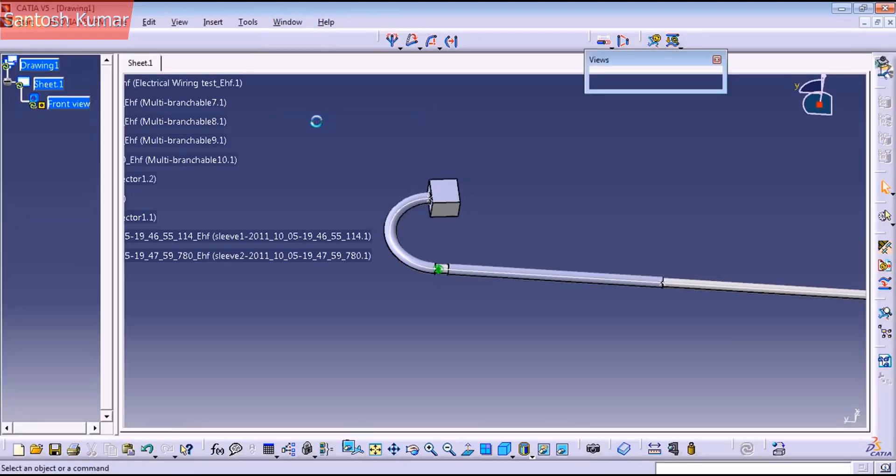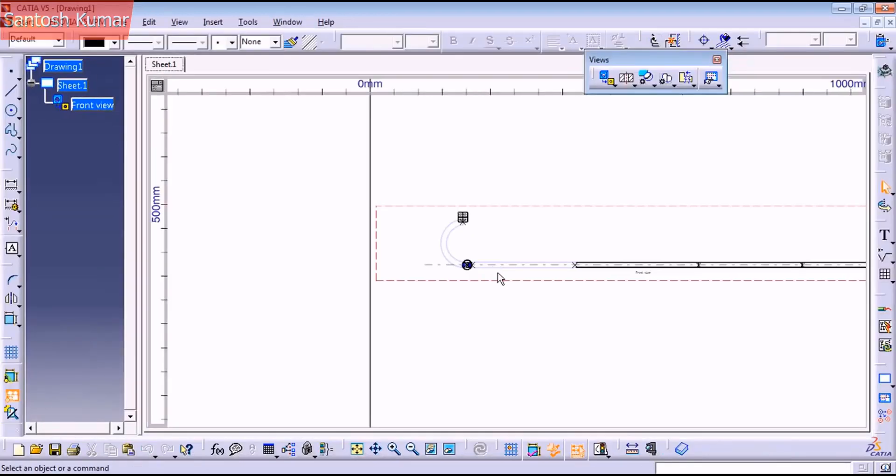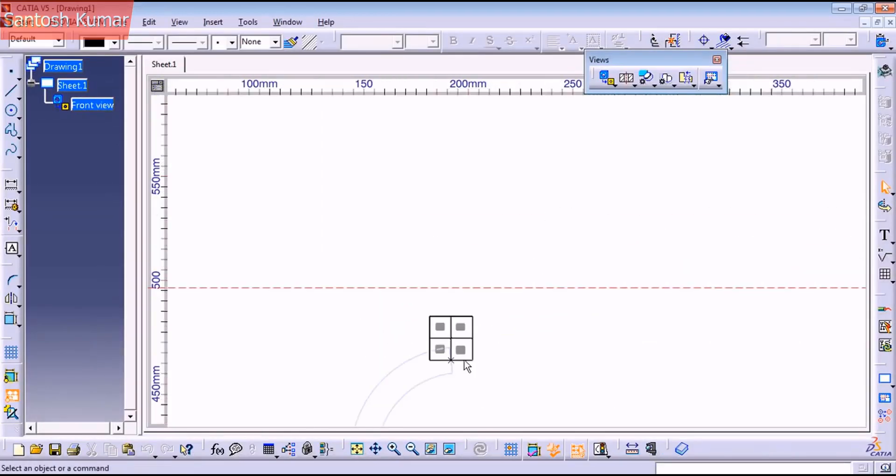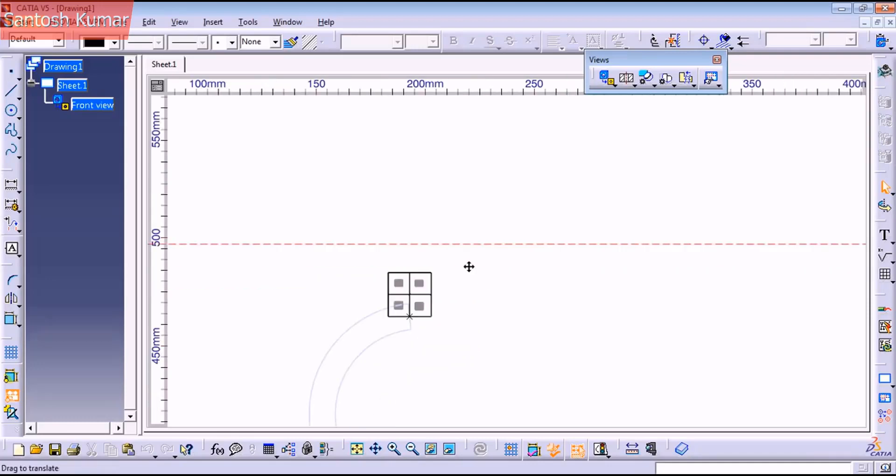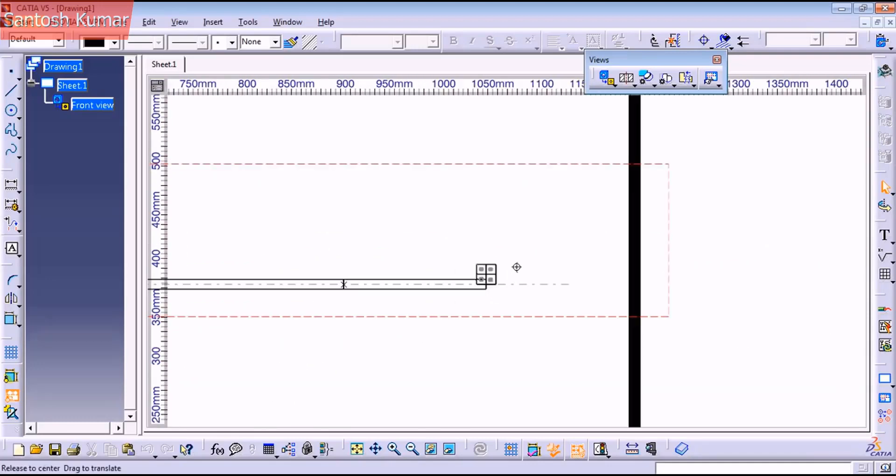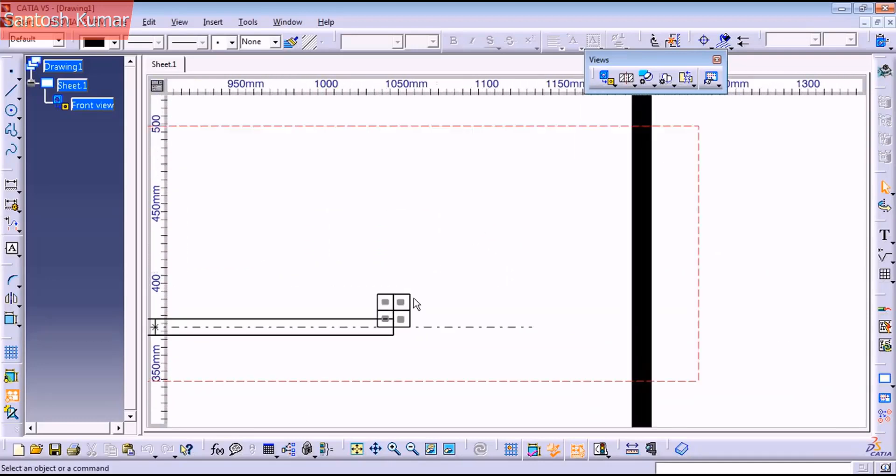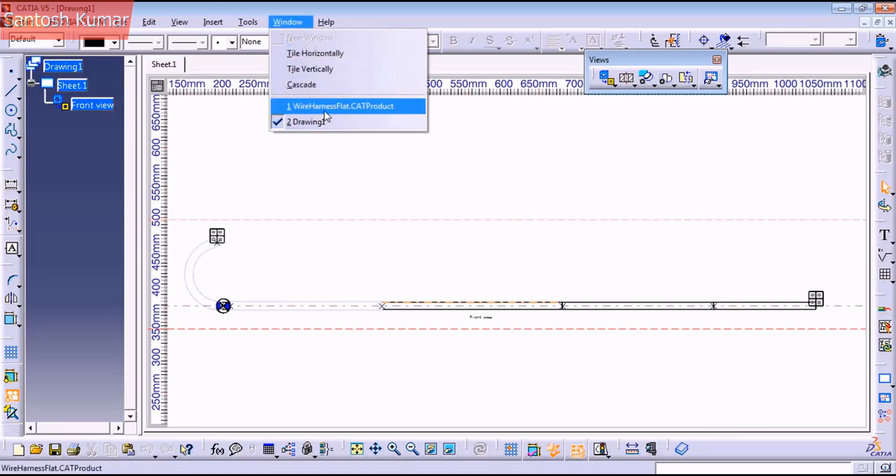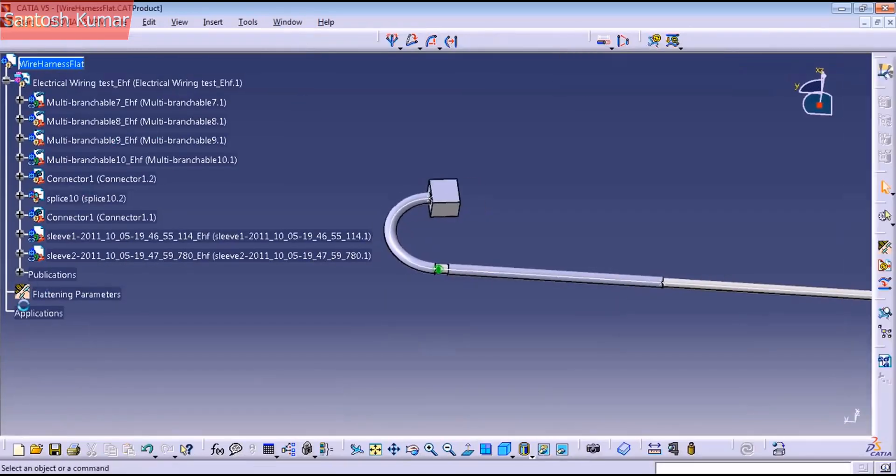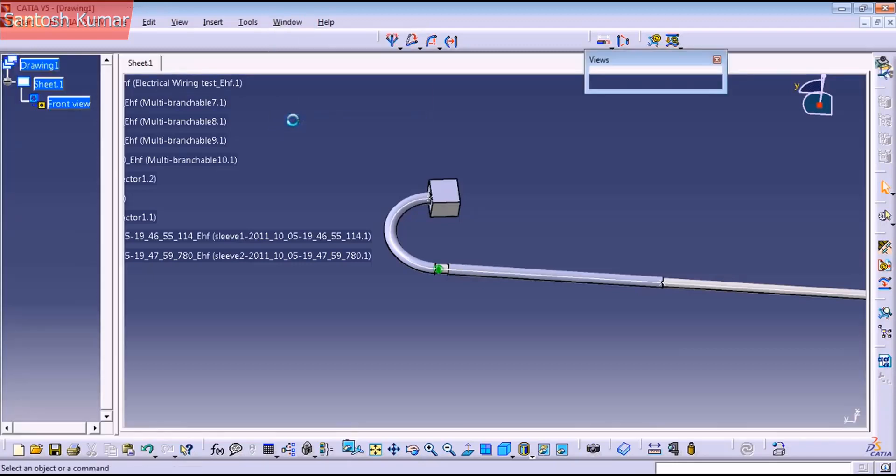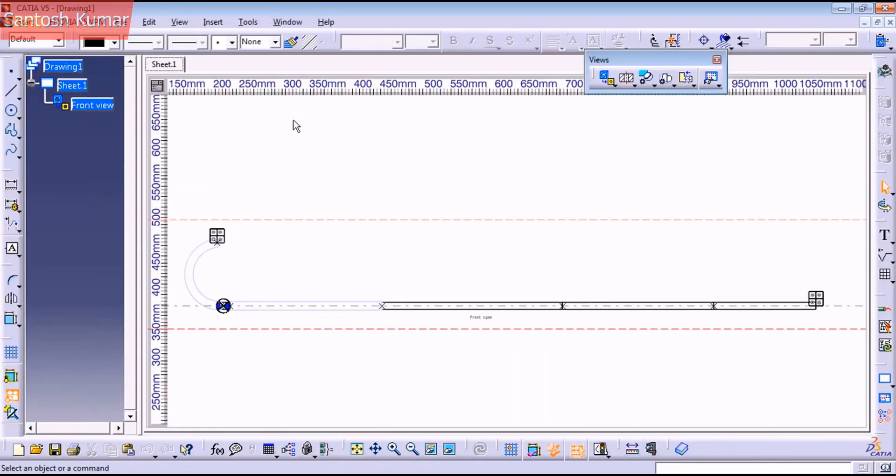So I'm going to check why all connectors are looking like this. I think there's a property when we give the flattening parameters. I'm going to check it and keep in touch guys, I hope you enjoyed it.